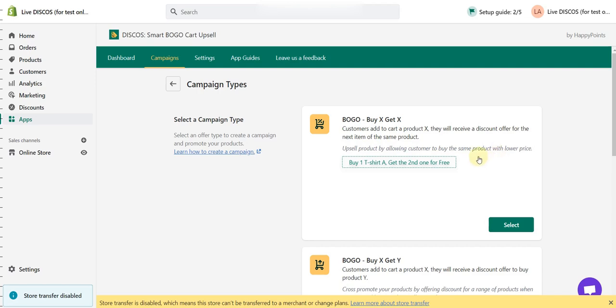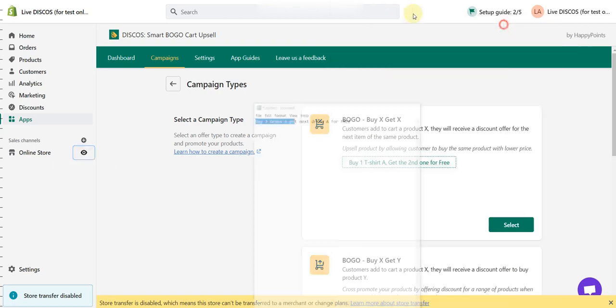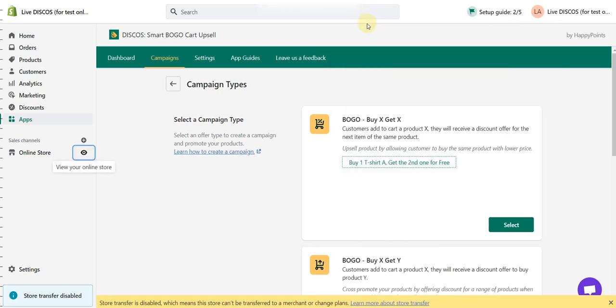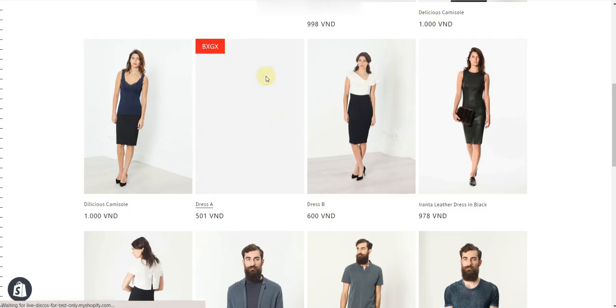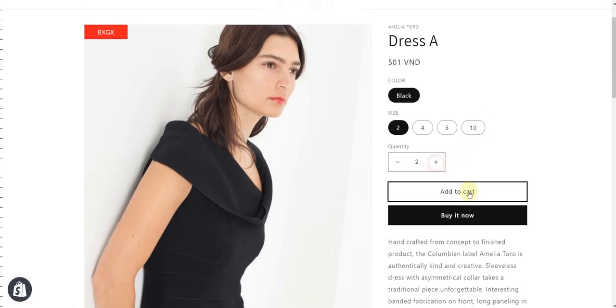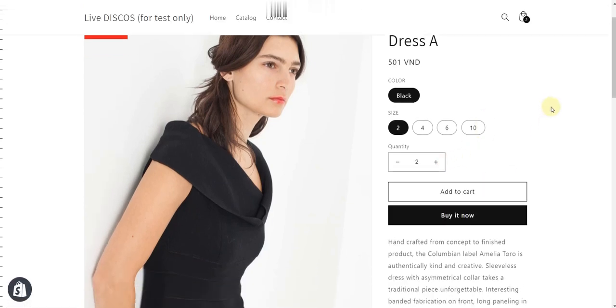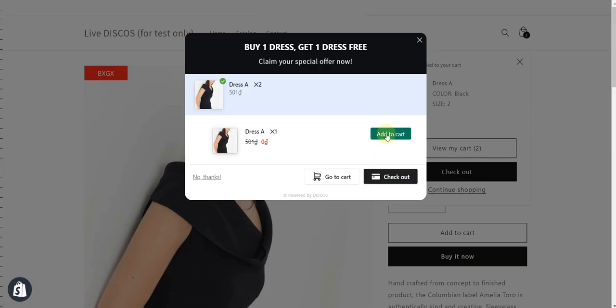For example, if they buy two Dress A, then they will get the next Dress A for free. Let's see it in the storefront. When a customer buys two Dress A, a pop-up will appear and they can add another Dress A to the cart page for free.